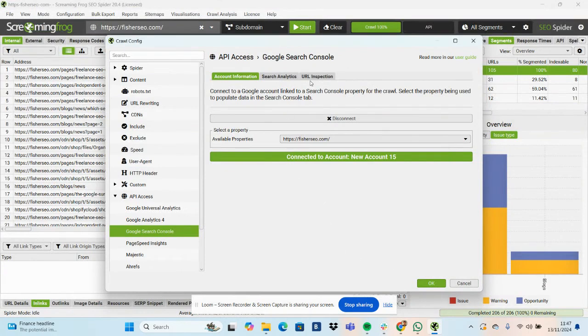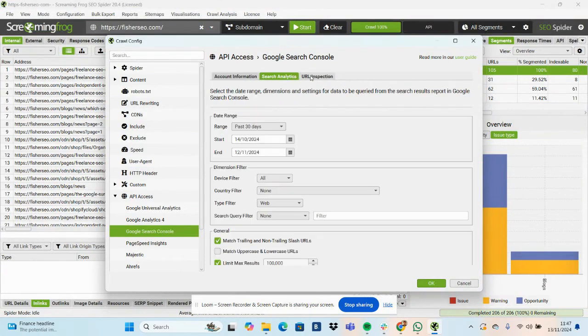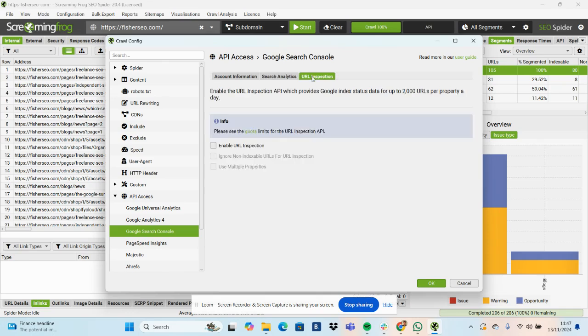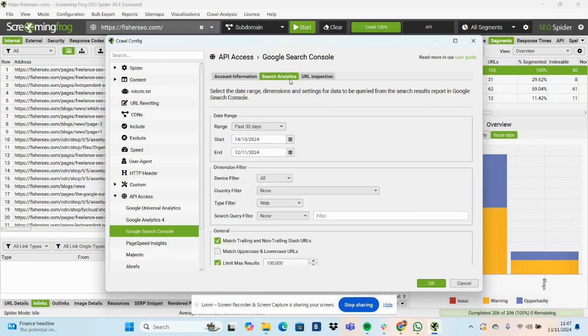And then always make sure to do this part. It really annoys me when I don't do it. Under URL inspection, click Enable URL inspection. Then it'll actually crawl the pages and give you the data.